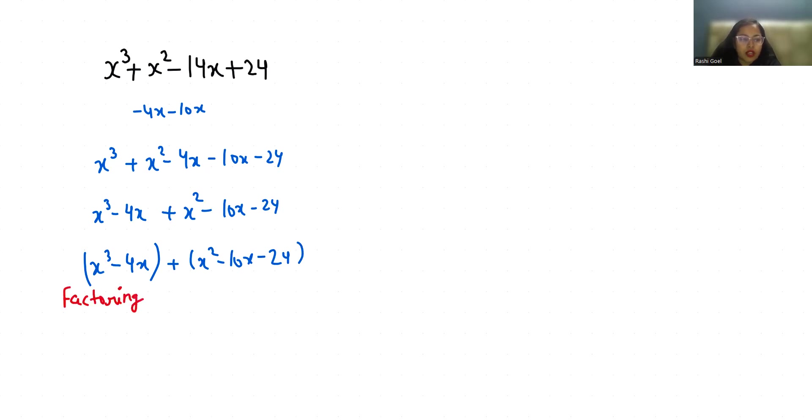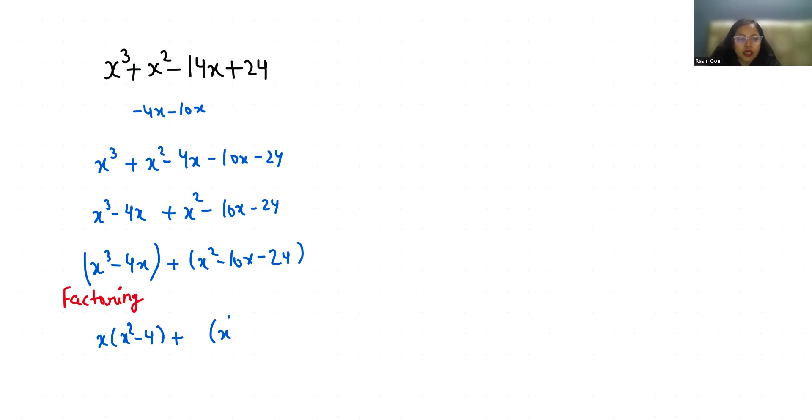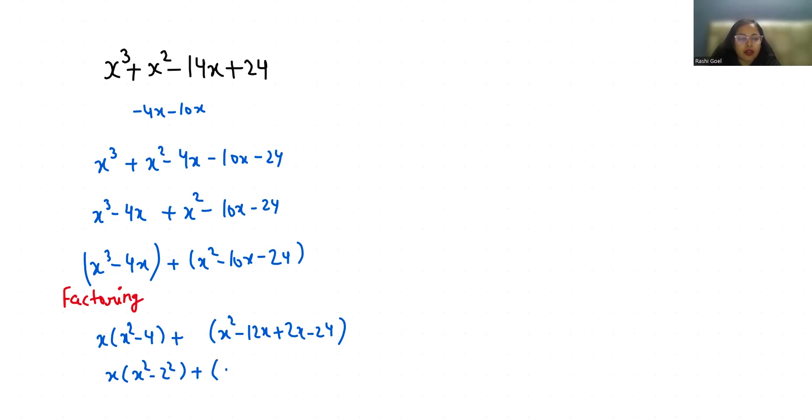If I take x as common from the first bracket: x(x² - 4), plus x² - 10x - 24, which is x² - 12x + 2x - 24. So x(x² - 2²). From the first two terms if I take x as common: x(x - 12). From the next two terms if 2 is common: 2(x - 12).